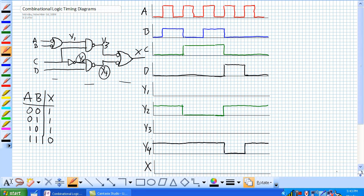So let's do Y1. Well, Y1, it's got a negative OR inputs of A and B, but we know that a negative OR is equivalent of a NAND. So let's just do the NAND of A and B. The only time it's low is when they're both high.